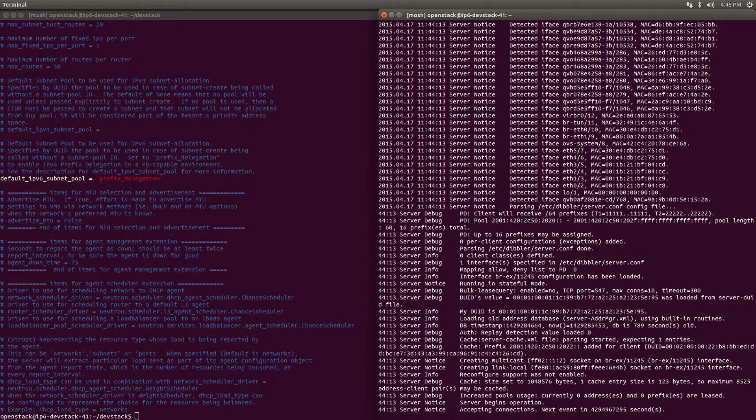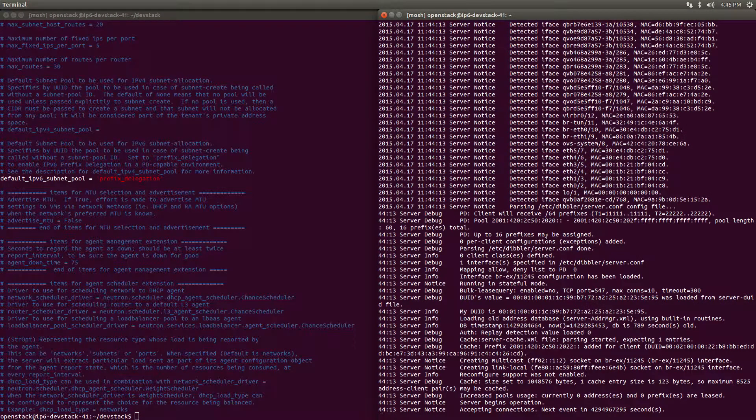Once it's configured, you can then run your Dibbler server. It's important to do this after running the stack script to ensure that the relevant network interfaces have been initialized.